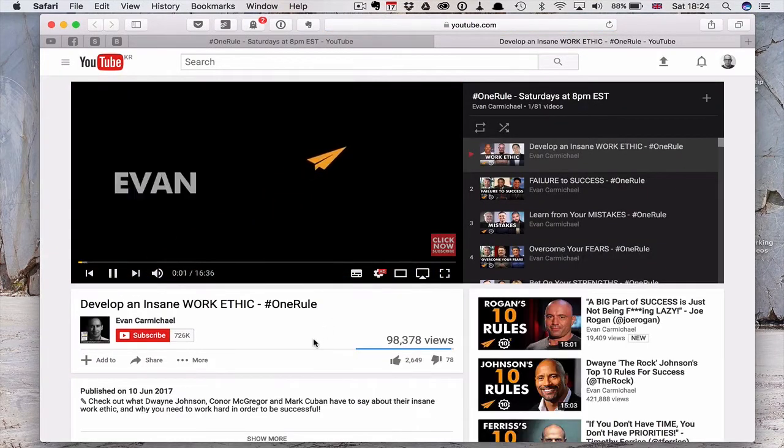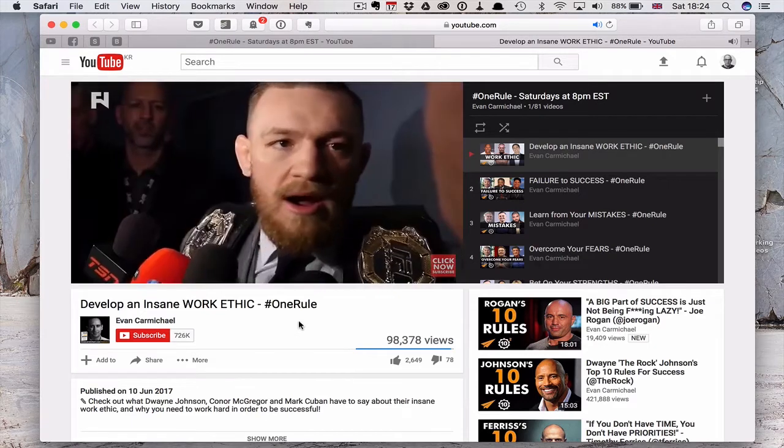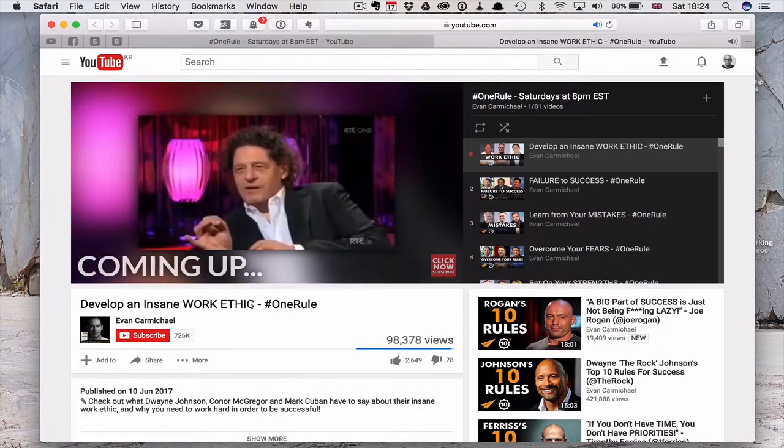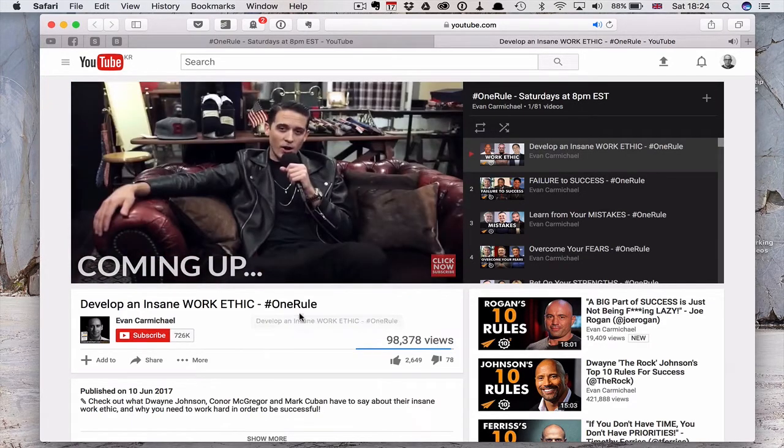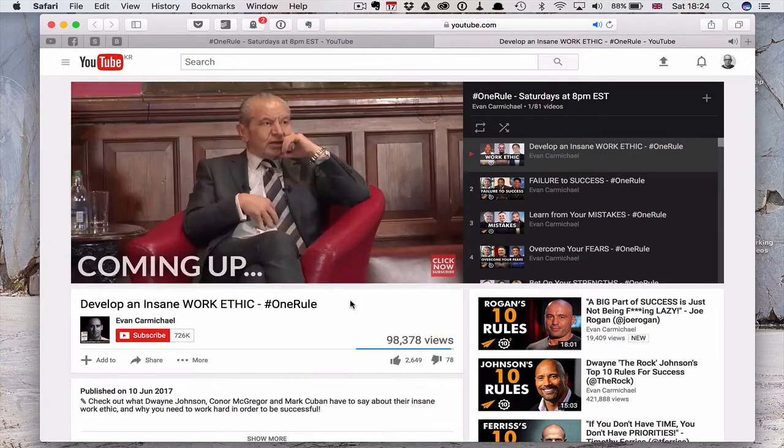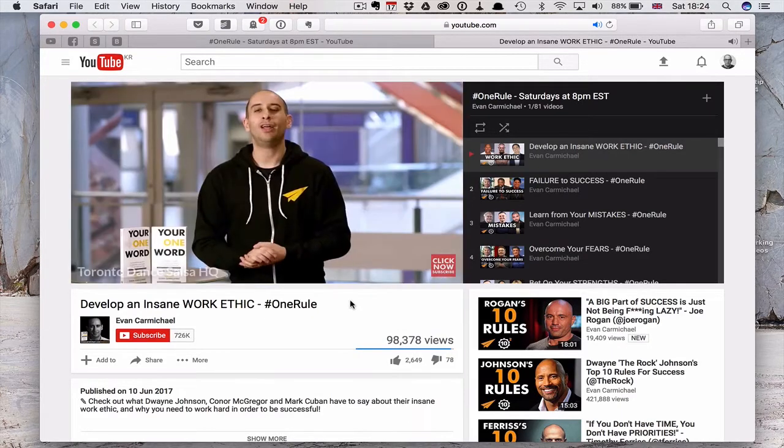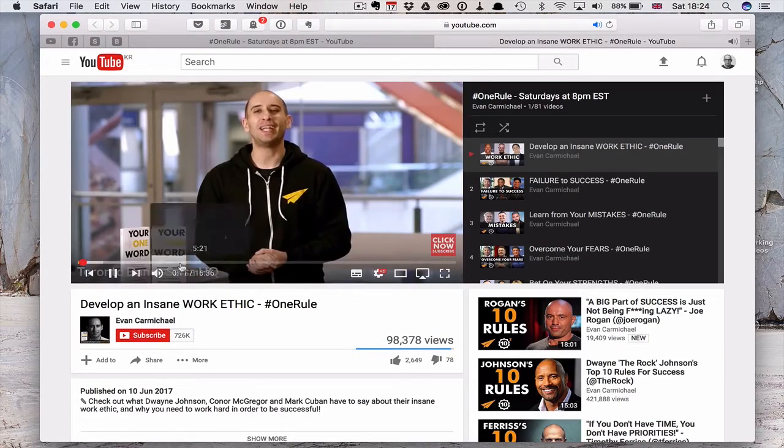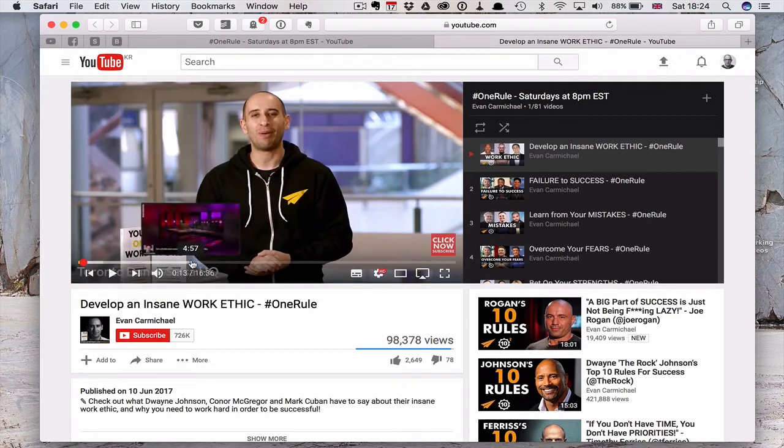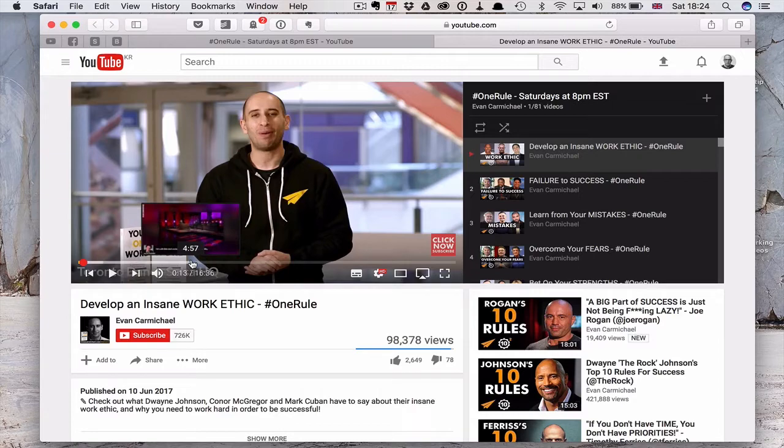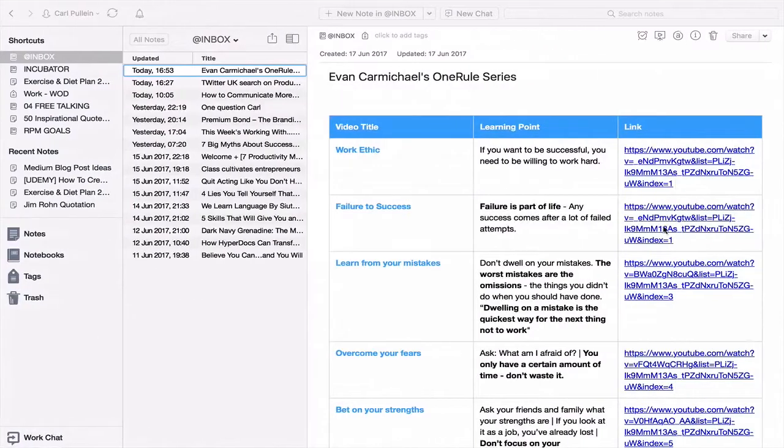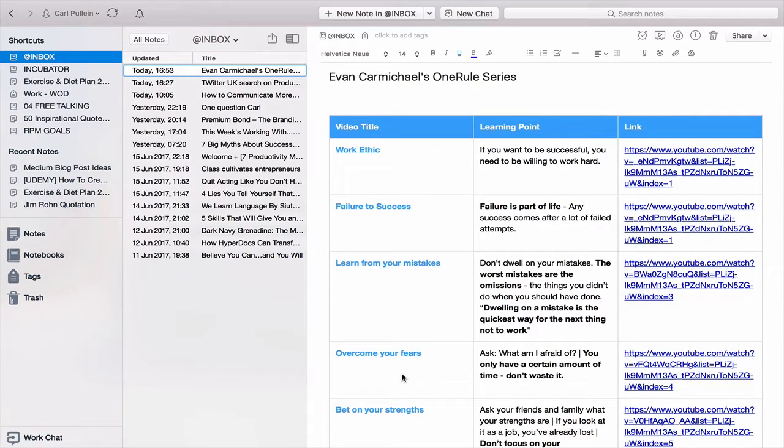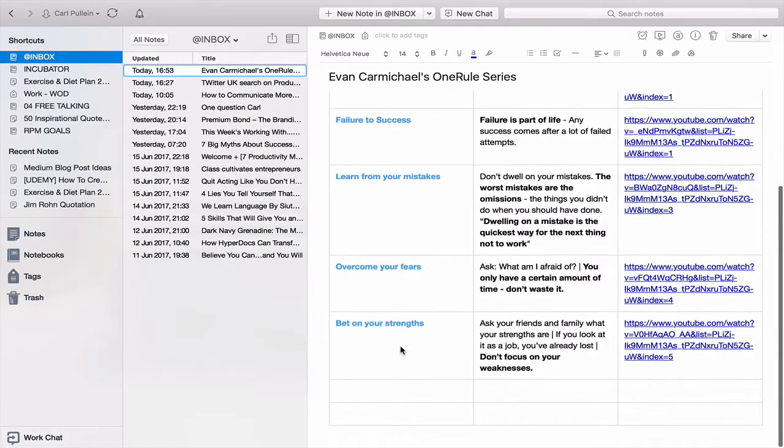In this case, the Work Ethic video is here. I've got that brilliant video. I strongly recommend that you have a look at that. It is a fantastic video, and it's only just over 15 minutes long. So there's a link directly to those ones, and I can then share this note with my students.